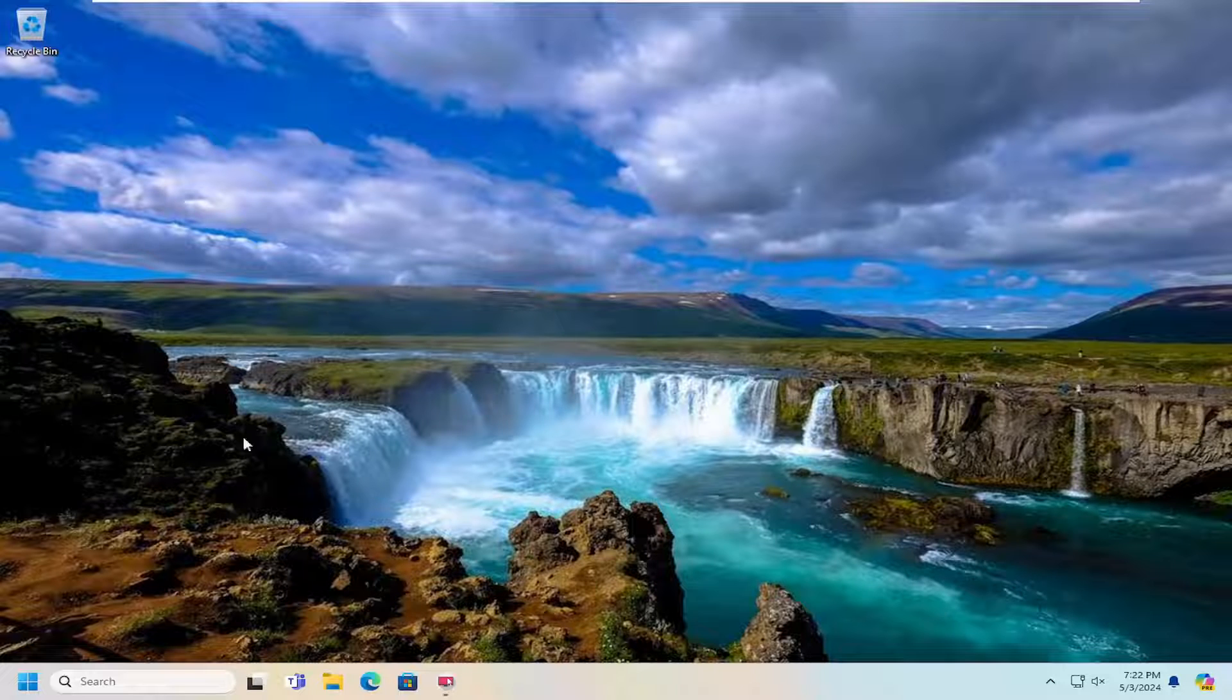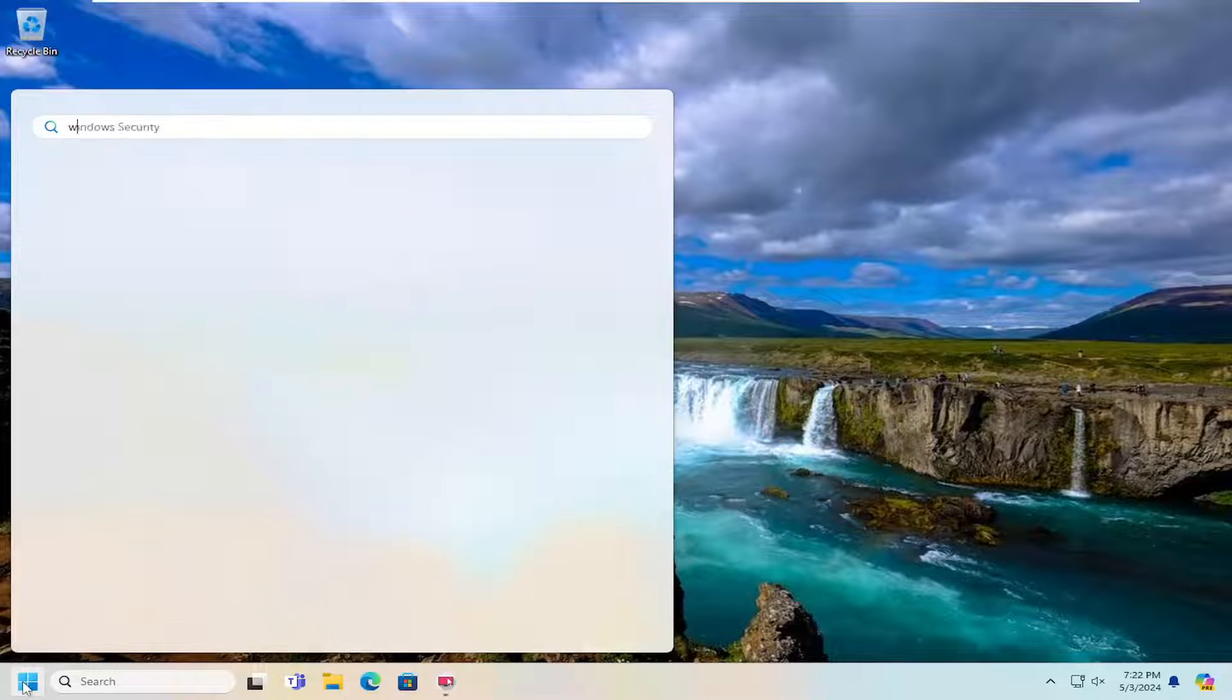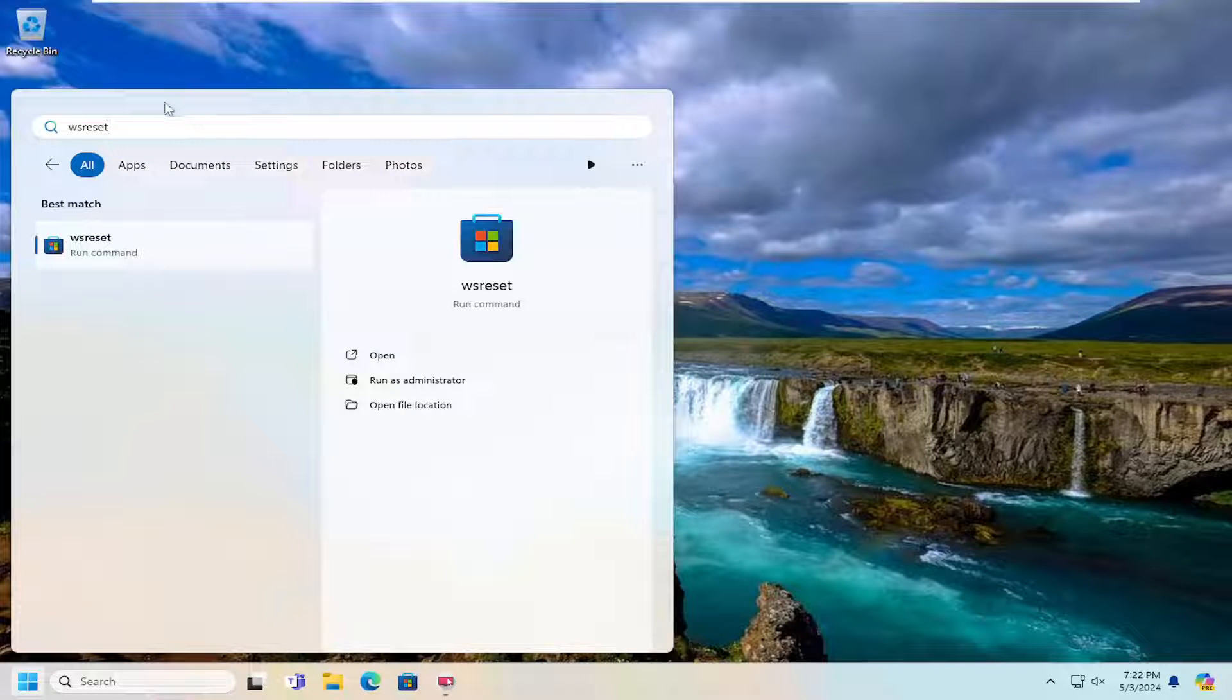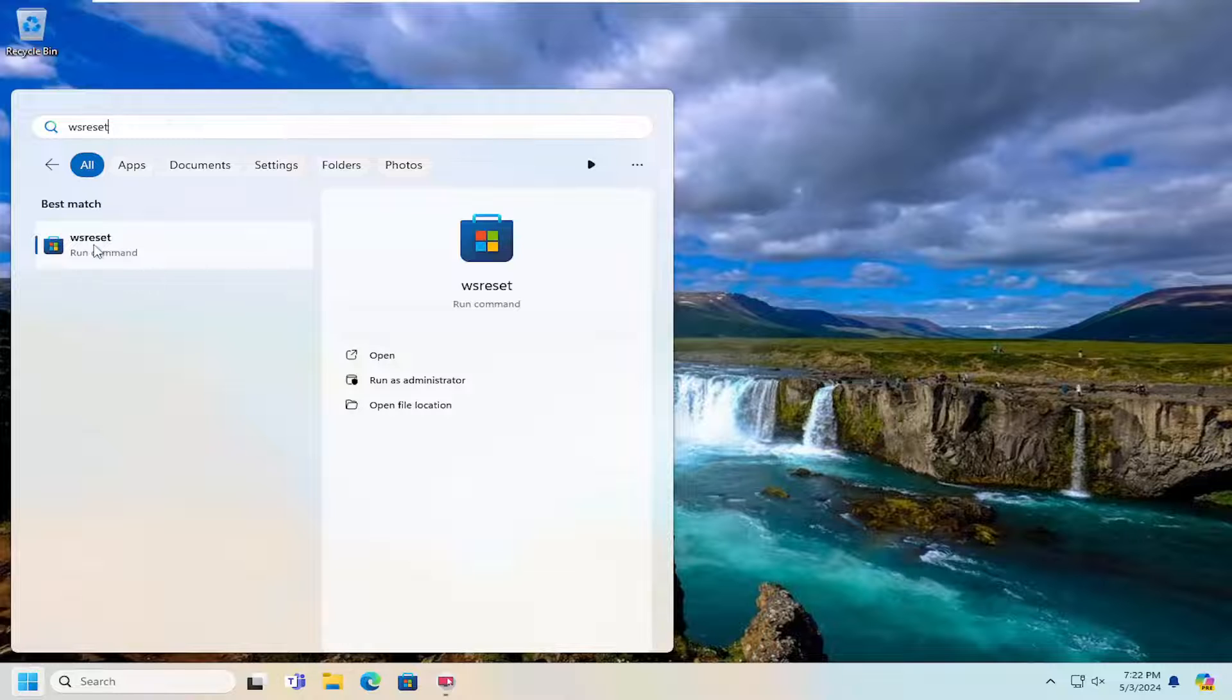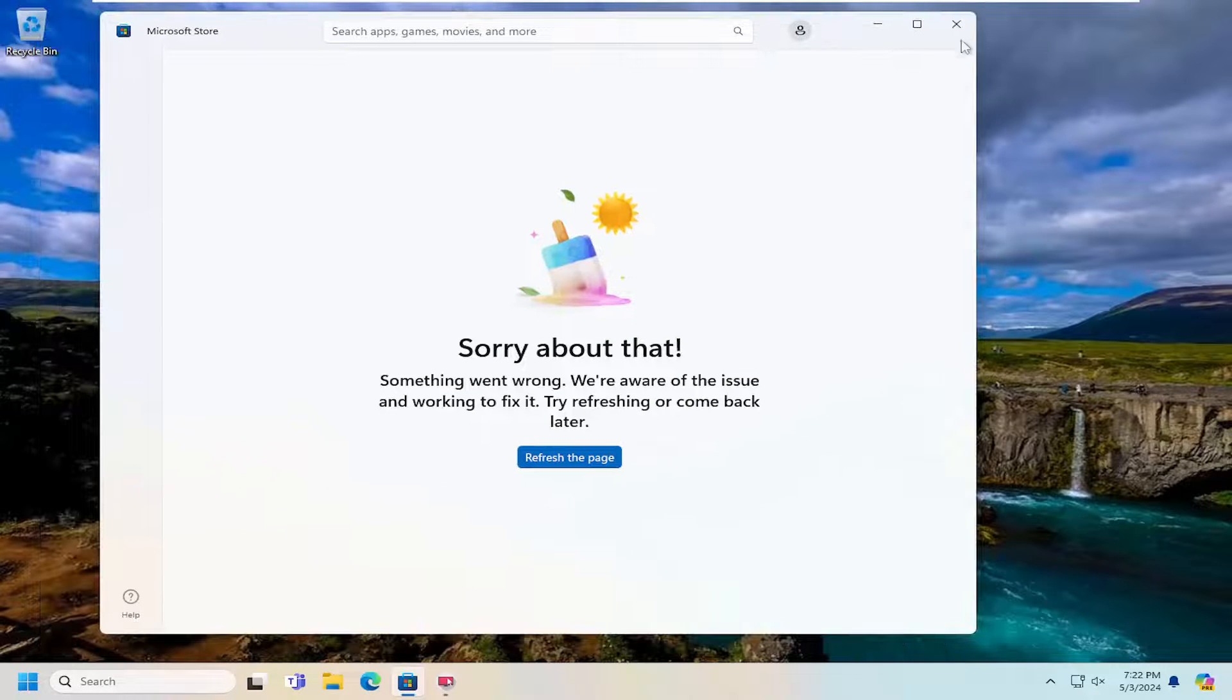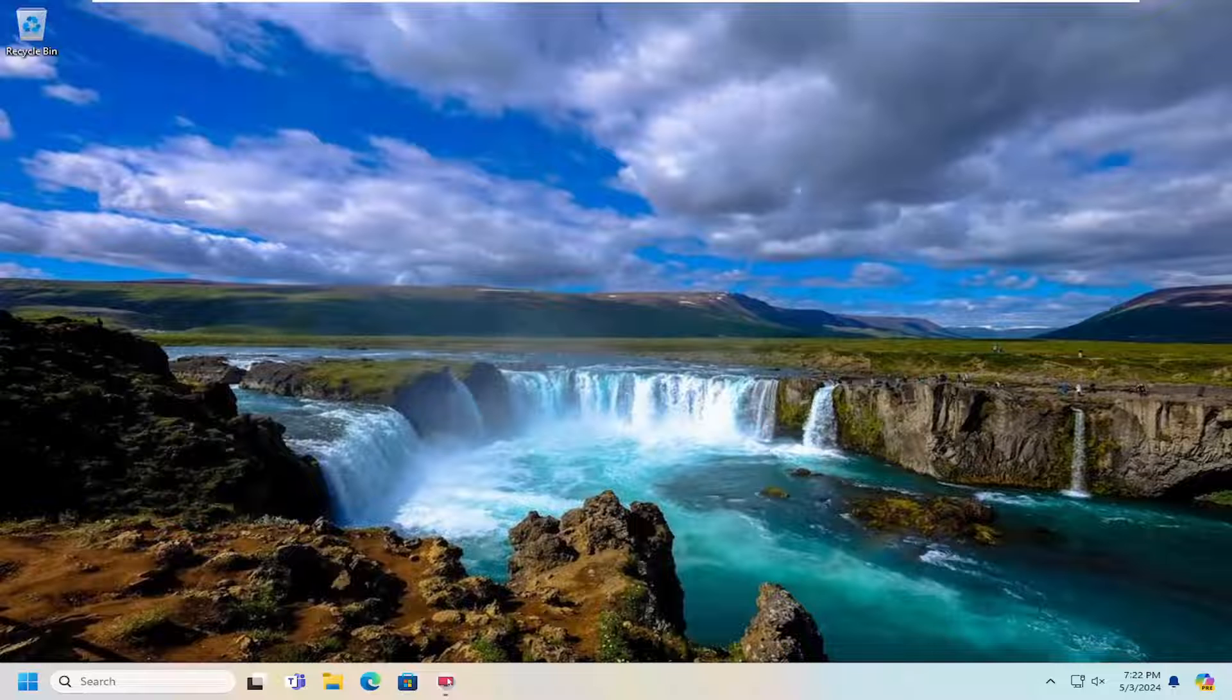So the first thing I would suggest doing would be to open up the search menu and type in WSReset. Best match should come back with WSReset. Go ahead and open that up. Give that a moment. And then again, hopefully that should have been able to resolve the problem.